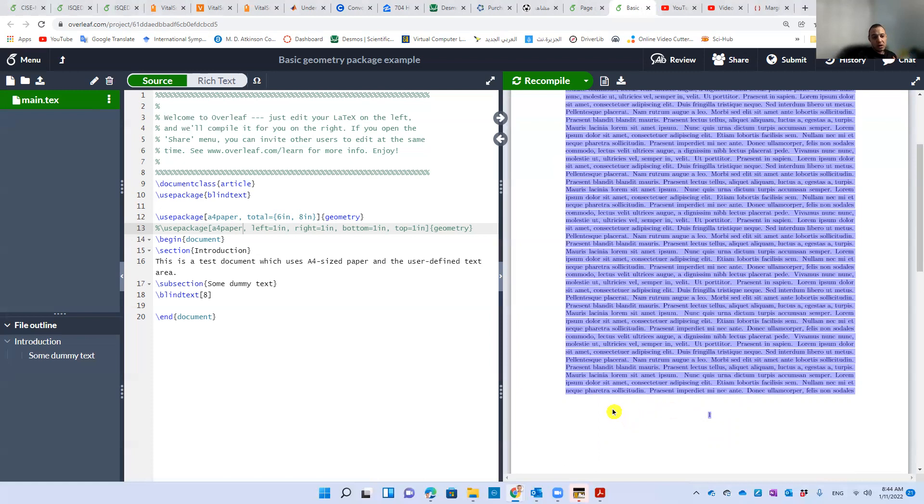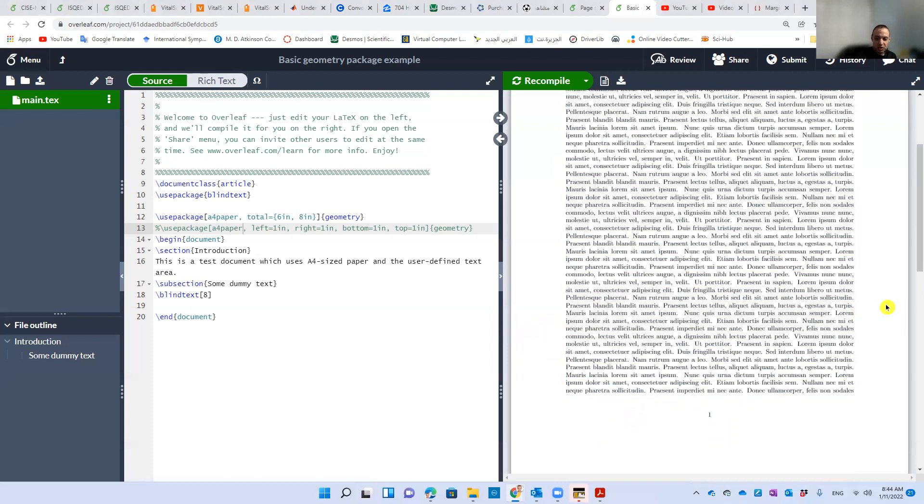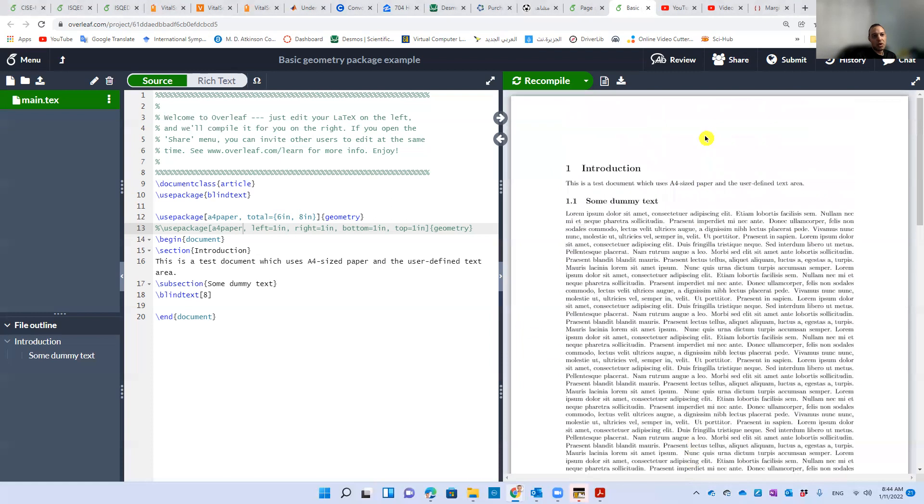Like how much white space is in here, or here on the right, or here in the bottom, or at the top.